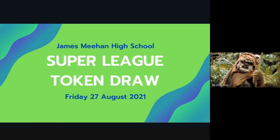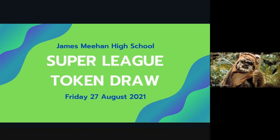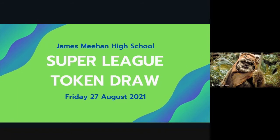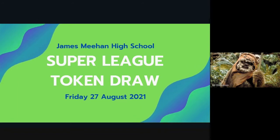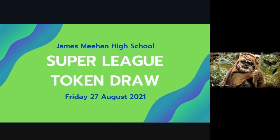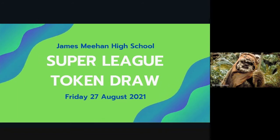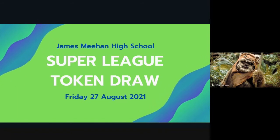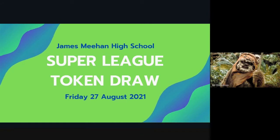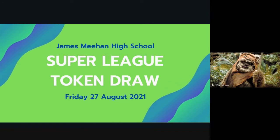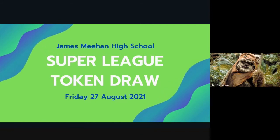Hello everyone and welcome to our Super League token draw for this week. It's our third one and we're not gonna waste any time today. We're gonna get straight into our first wheel. So off we go.